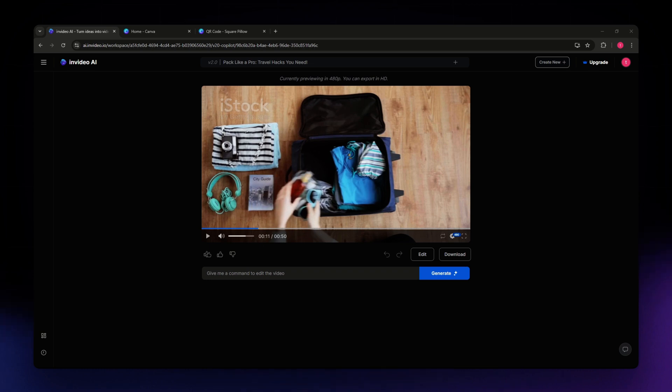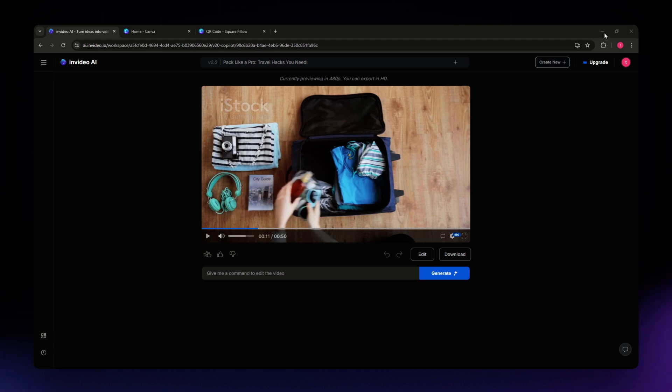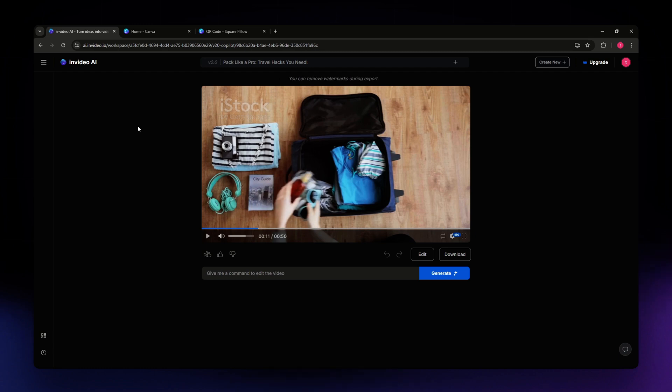For this video, I am going to teach you how to export and save your project on InVideo. The first thing you need to do is simply head over to the website, and let's say that you already have your video ready to be downloaded.